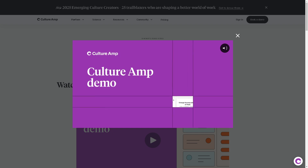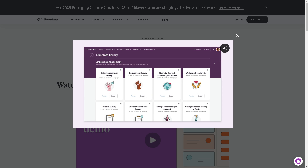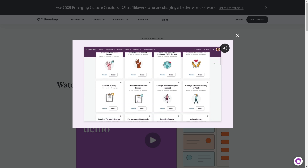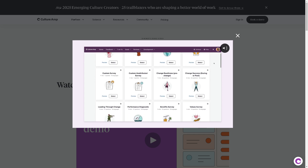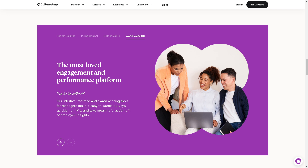Hey everyone and welcome back to our channel. In today's video we are diving into Culture Amp, the all-in-one platform that helps organizations build a thriving workplace culture. If you are looking to boost employee engagement, performance, and development while using powerful people analytics, then this is the perfect tool for you. So let's begin.